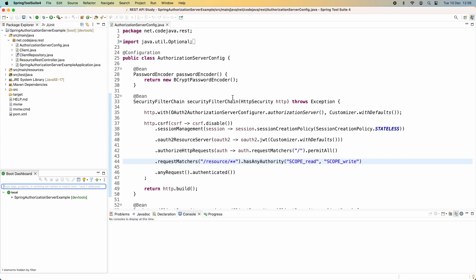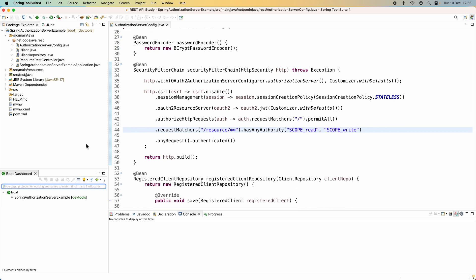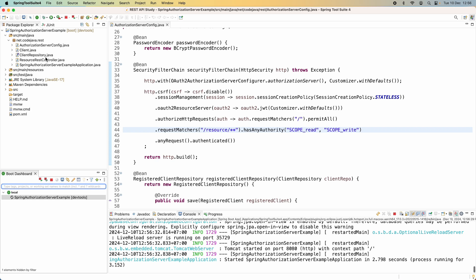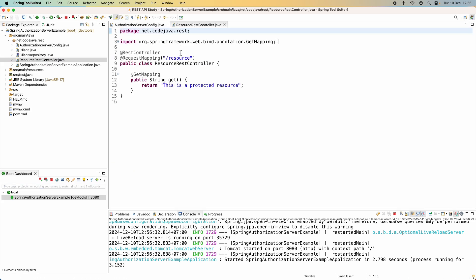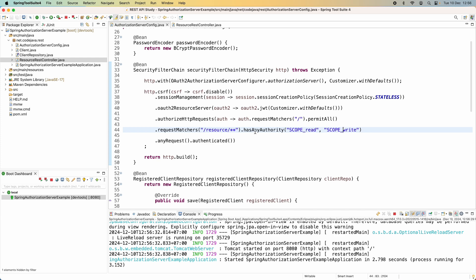Let me demo a Spring Authorization and Resource Server application to help you understand the default behavior and the limitation of the generated in-memory RSA key pair. Here I have a Java Spring Boot application that enables an authorization and resource server in one application. In this application I have a REST controller for a protected resource with the endpoint slash resource, and it is protected in this configuration class.